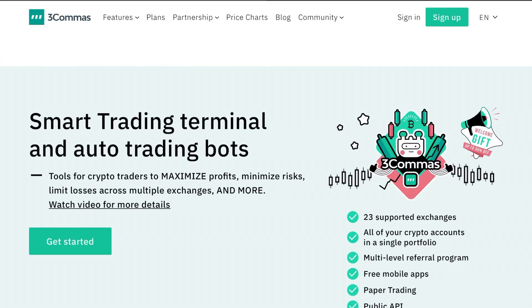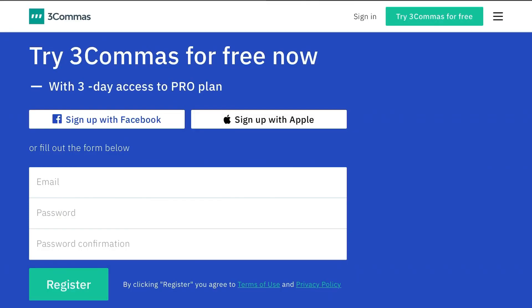What's up guys, it's Edward with Crypto University and today we're going to be going over how to create a 3commas account at 3commas.io.